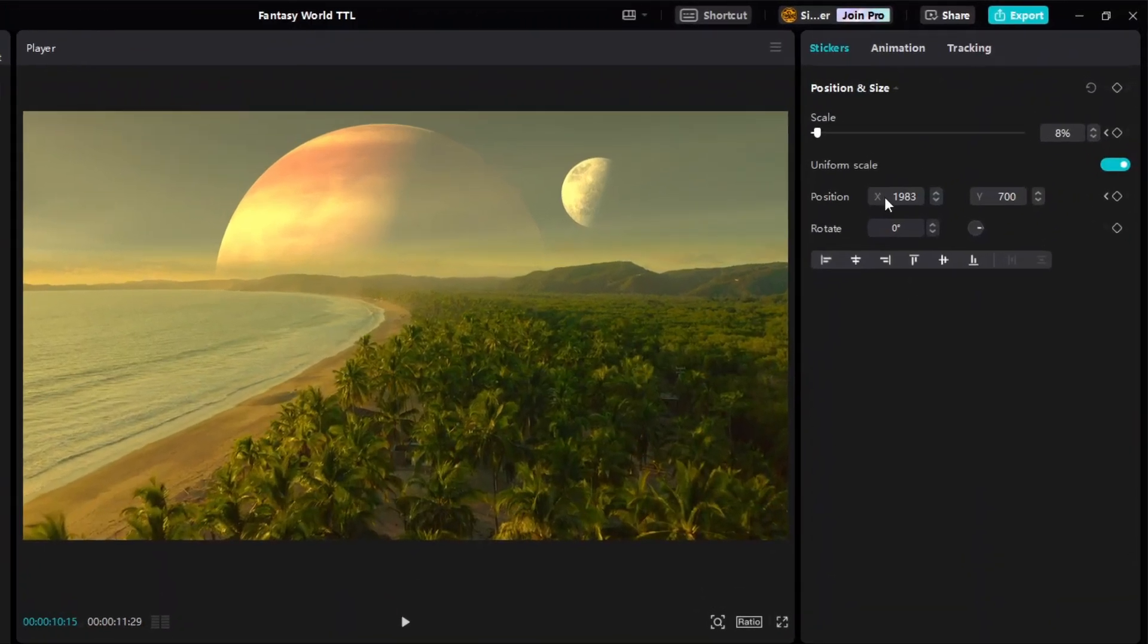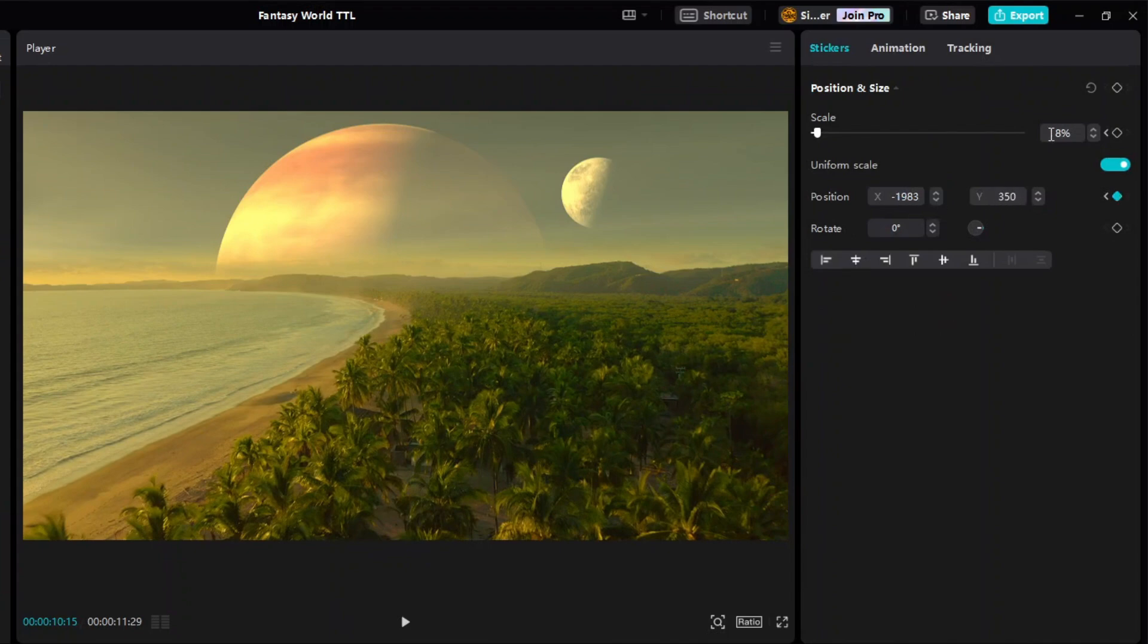Then simply add a minus sign to the sticker's X position and adjust the Y position accordingly. We may also increase its size a little bit to give an impression that the bird is getting closer to the camera as it flies to the left.